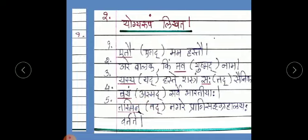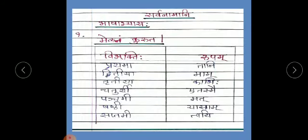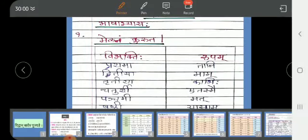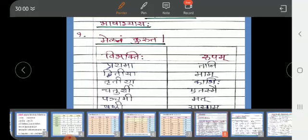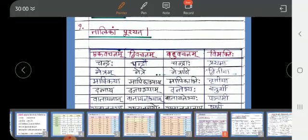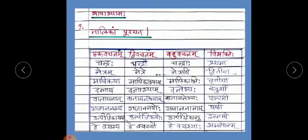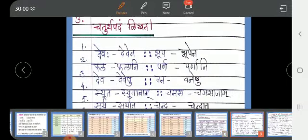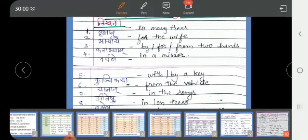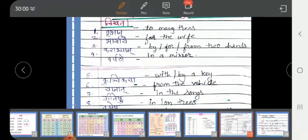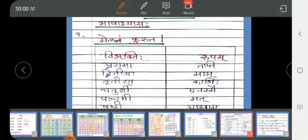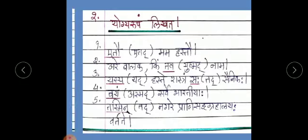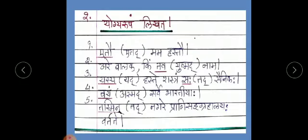Children, you have to write the exercise of nouns and the exercise of pronouns also — both exercises in your copy. Write both the questions and answers. Thank you.